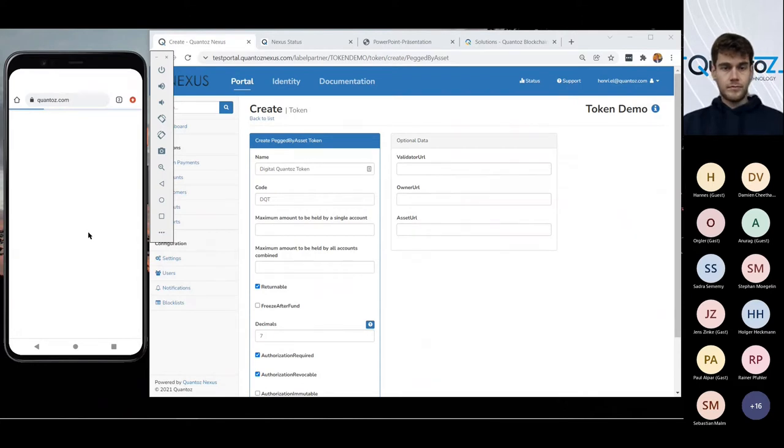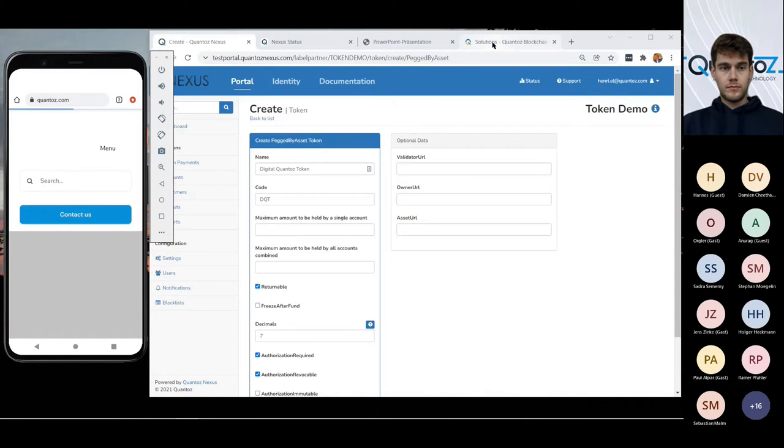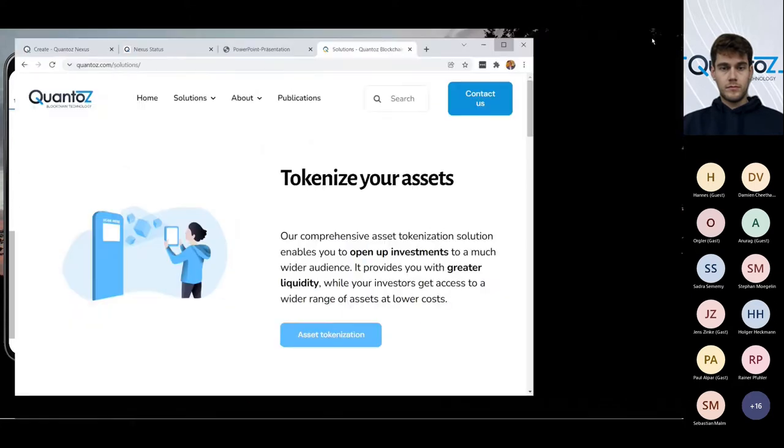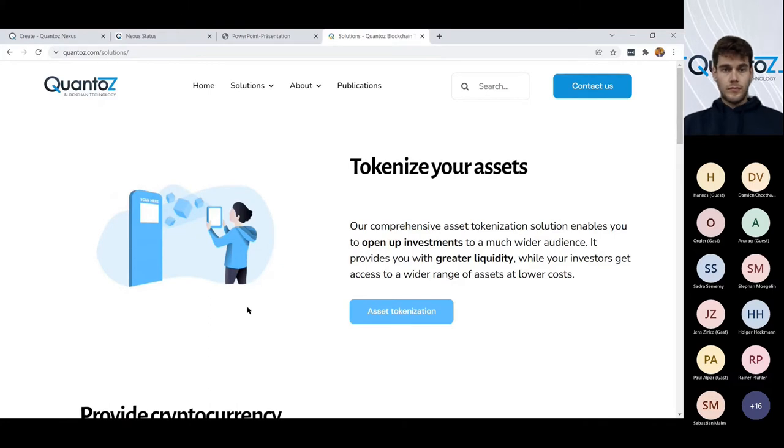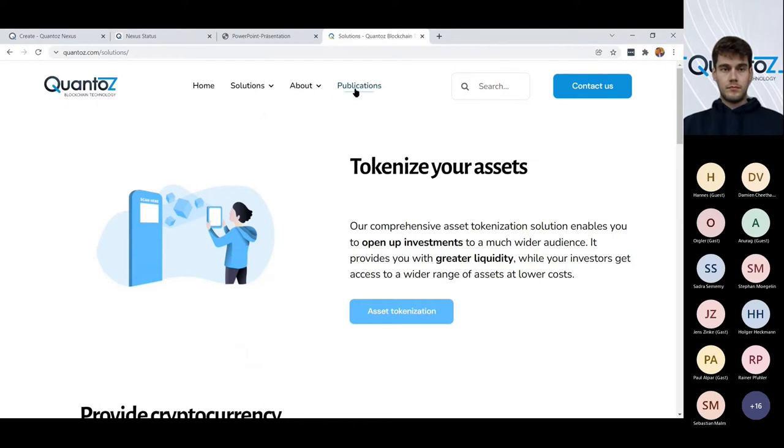Well, that brings me to my last point on my bullet list. If you would like to have further information about what we do on asset tokenization, feel free to visit our website and read about the asset tokenization, but also about the other services that we offer.